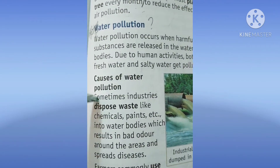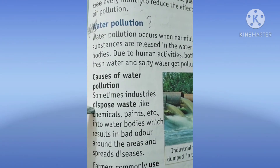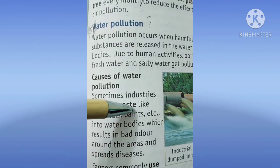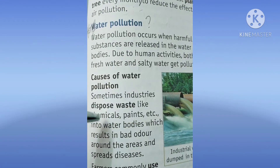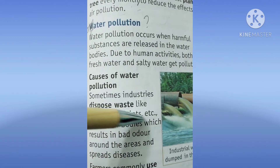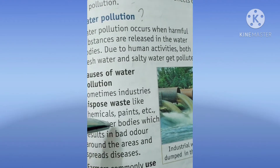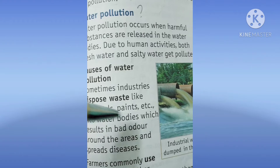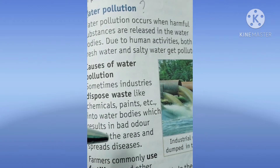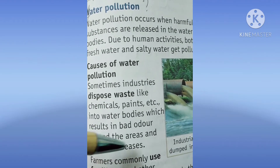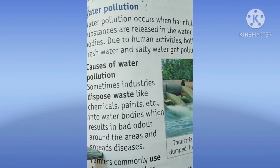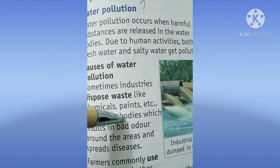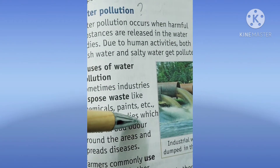Causes: Sometimes industries dispose waste like chemicals, paints, etc. into the water bodies, which results in bad odor around the areas and spreads diseases. Bad odor means bad smell.